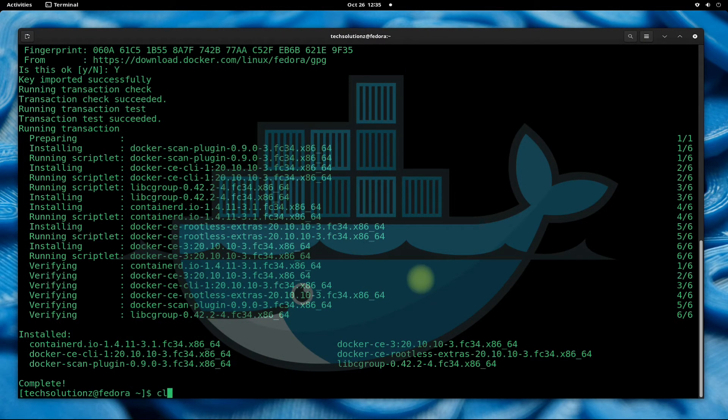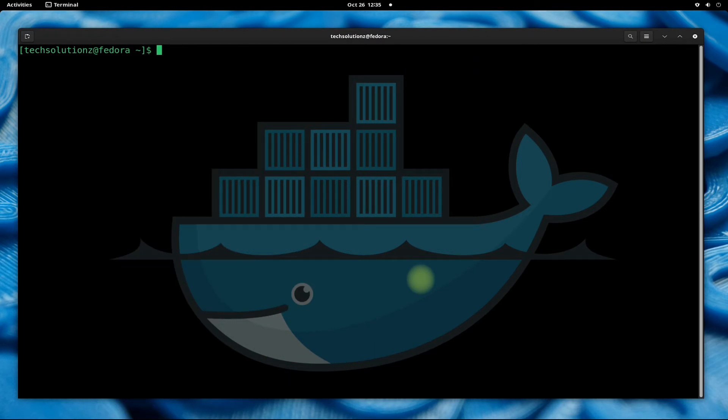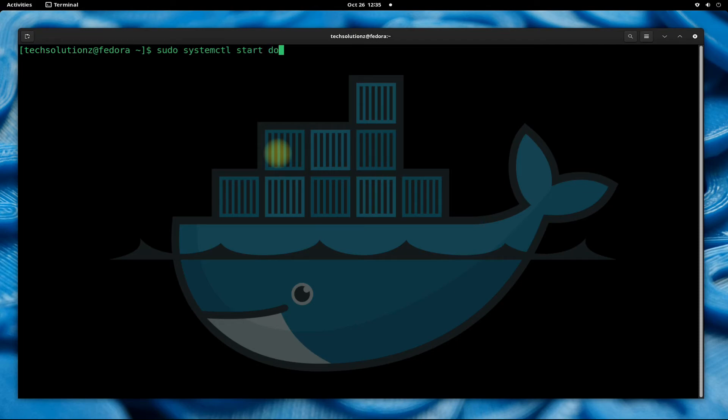It's done. Docker is installed successfully on our Fedora 34. You must start the Docker service before using it. This can be started with the shown command.